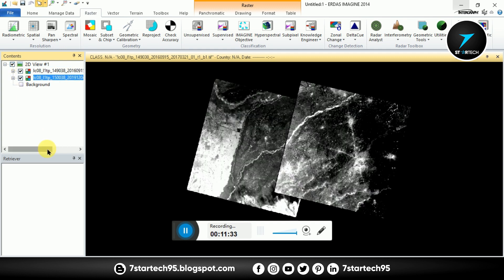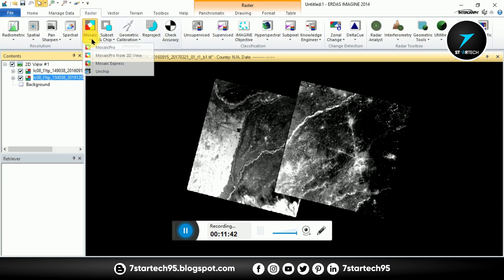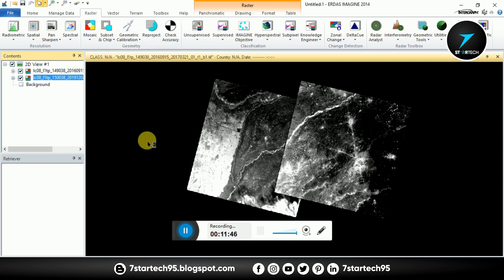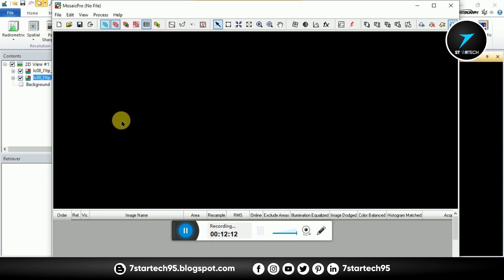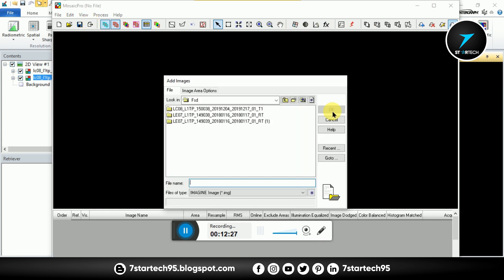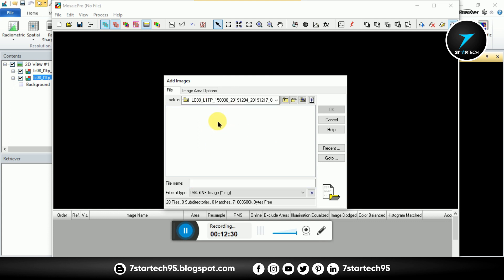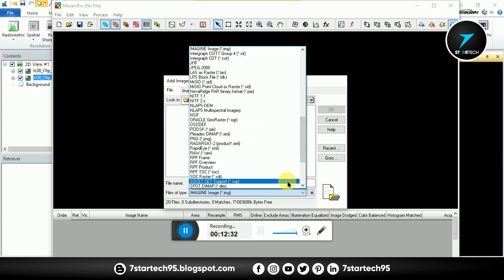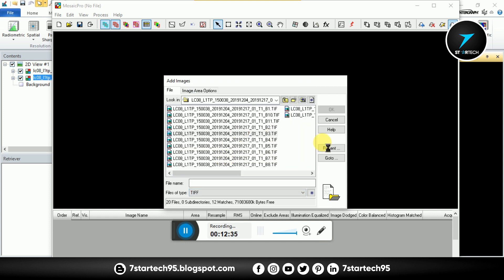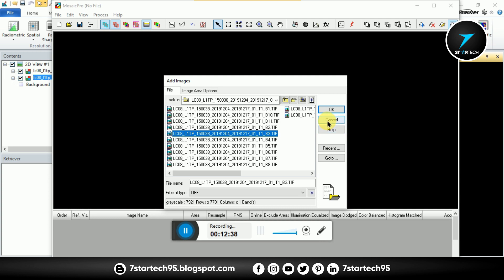There are two ways to mosaic them. The first one is Raster, Mosaic, and Mosaic Pro. Here you input the images from this button and then run. Run from this button, give input from here. I can't use this method.